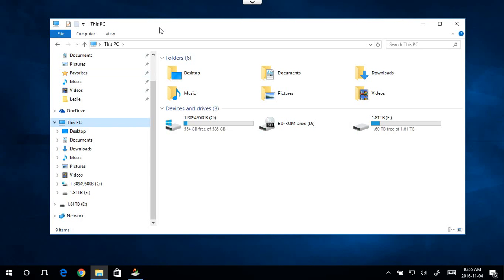Howdy folks. In this video I am going to show you how to deal with the network discovery is turned off error in Windows 10.